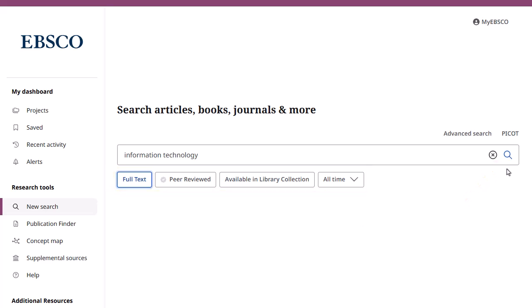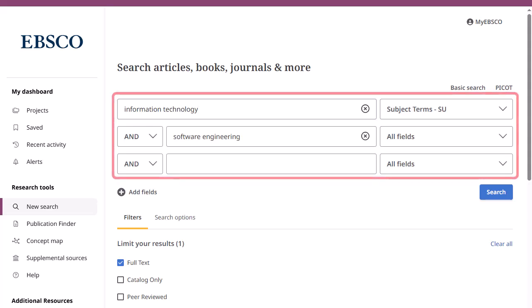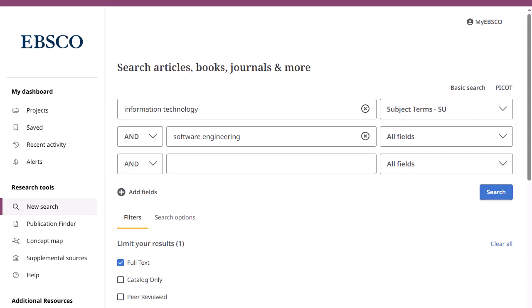If you would prefer to use the advanced search with guided style search boxes, click the advanced search link. The guided style search boxes allow you to guide your search using different terms in varying article citation fields, such as subject terms, author, and title.